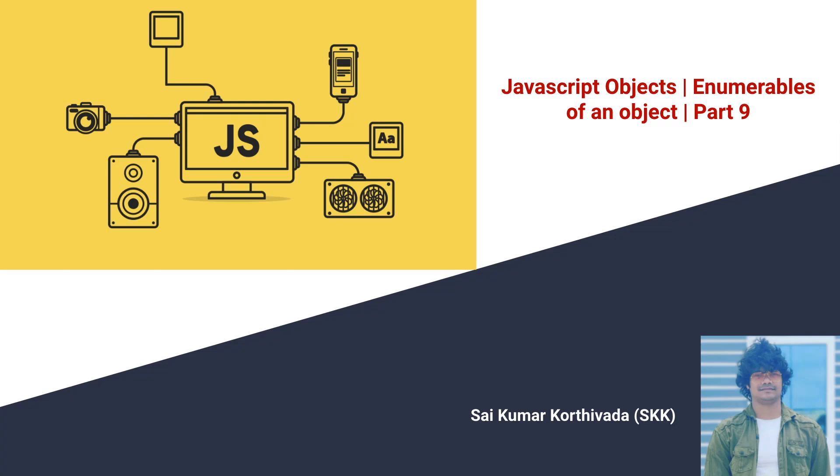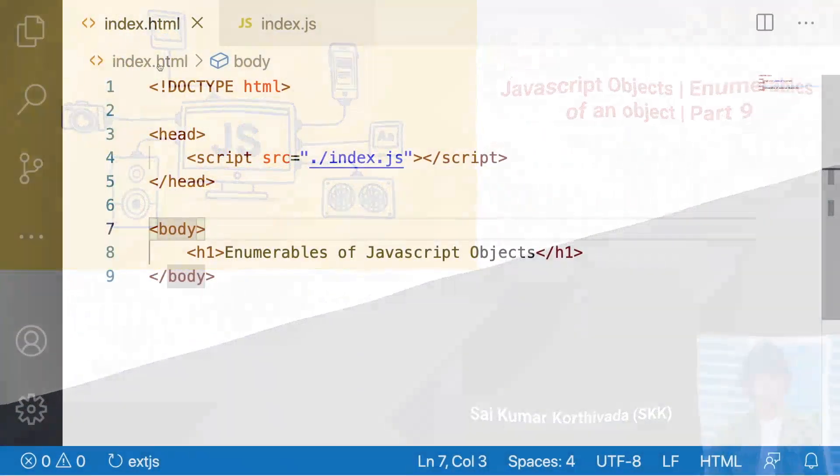To learn about enumerable property, we have to know more about defined properties. If you want to learn about the defined properties, please watch my previous video for better understanding. I'll provide the link in the description. Let me quickly jump into VS Code.